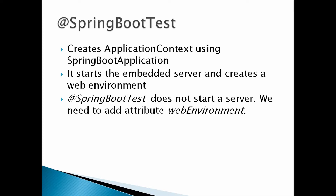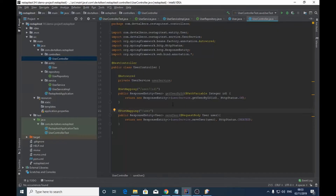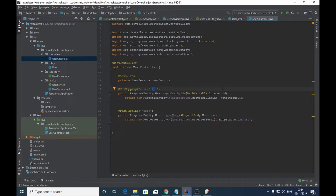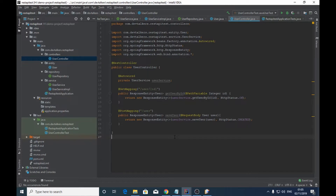In the first part of the tutorial we created two REST APIs: a GET request which returns user details based on a given ID, and a POST request which saves user details in the database. We also unit tested these REST APIs using WebMvcTest annotation, which creates a mock server. In this video we are going to do integration testing of these REST APIs using SpringBootTest annotation by starting a real server on a random port.